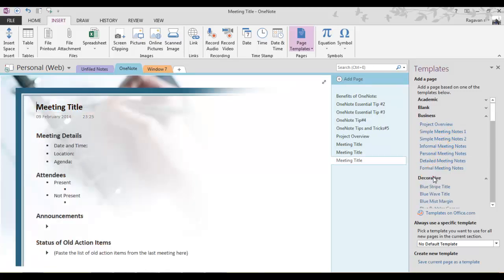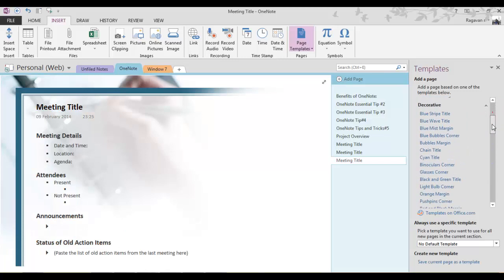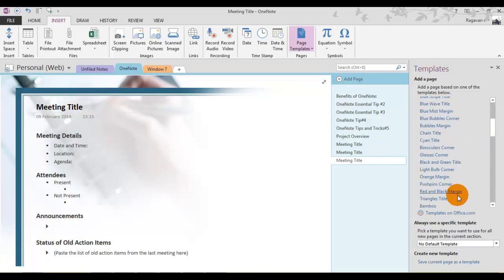Similarly, there are a lot of templates available for you. You can also search for templates on the office.com website as well.